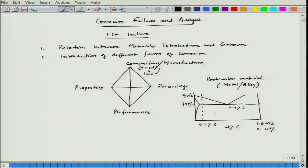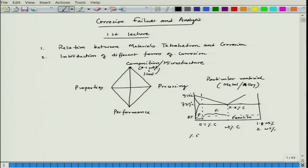At room temperature, 0.1 wt% carbon steel consists mostly of ferrite with a small fraction of pearlite. Using a tie-line calculation, the percentage of ferrite equals (0.8 − 0.1) / (0.8 − 0.002), since the carbon content in ferrite is very small and can be neglected. So the fraction of pearlite would be very minimal.